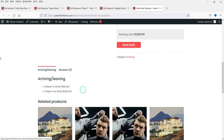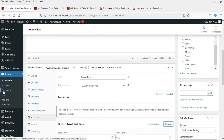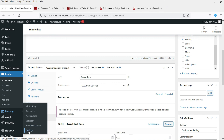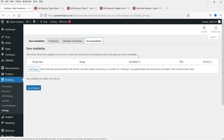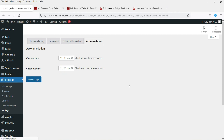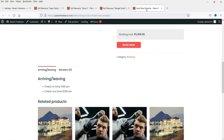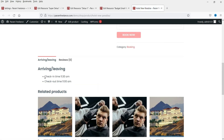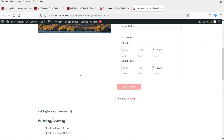To change the check-in and check-out times, go to the Dashboard, then Bookings, then Settings, then Accommodation. Here you can set the check-in time to 11:30 AM and check-out time to 11:00 AM. Save the settings and refresh the product page to see the updated times displayed.